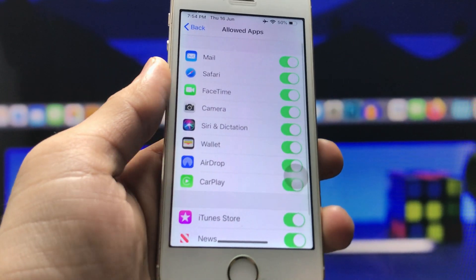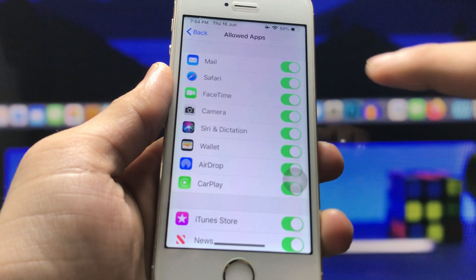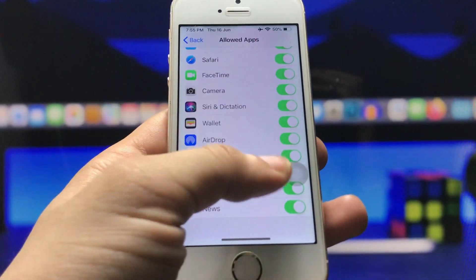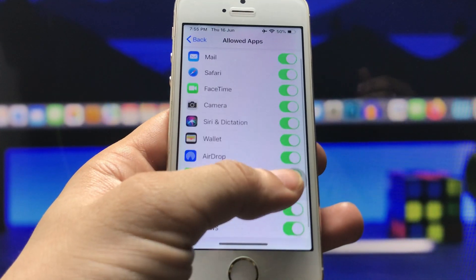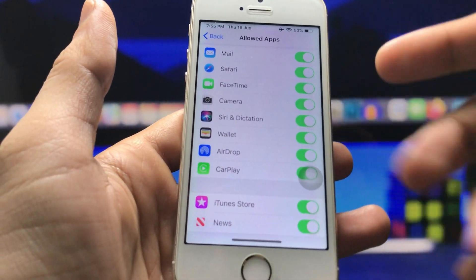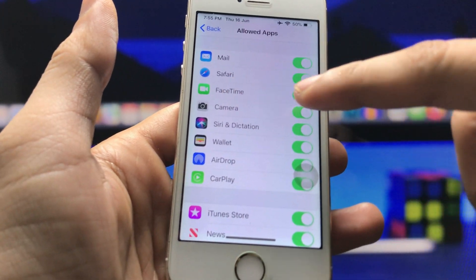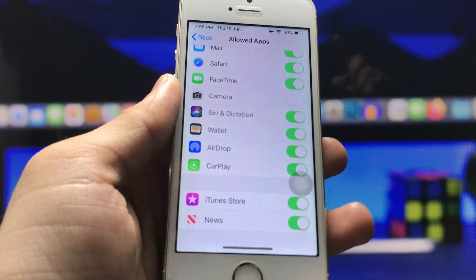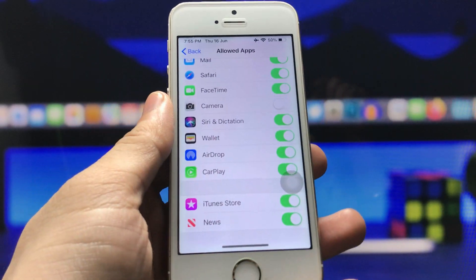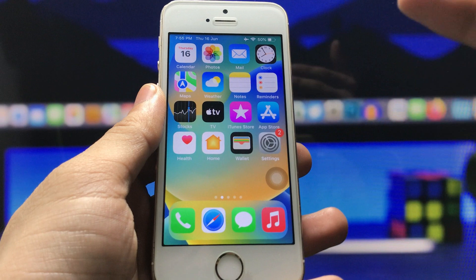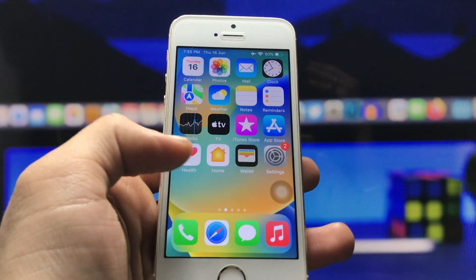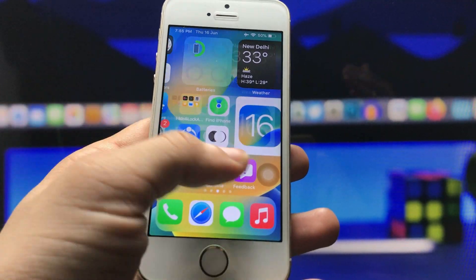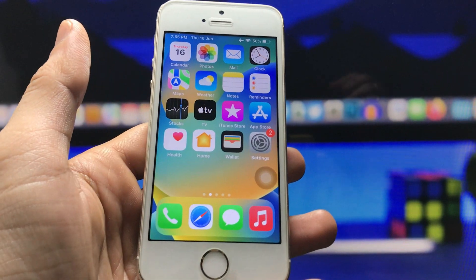You can see these are the applications you can easily hide on your iPhone. These are the built-in iPhone applications — Gmail, Safari browser, FaceTime, and Camera. When I turn off the Camera application, you will see it is completely hidden from my iPhone home screen just like that.